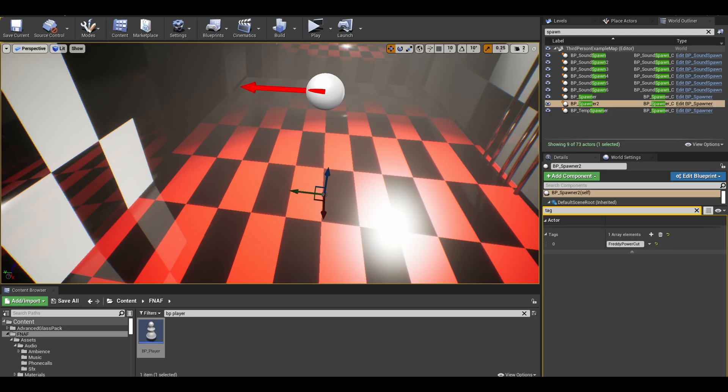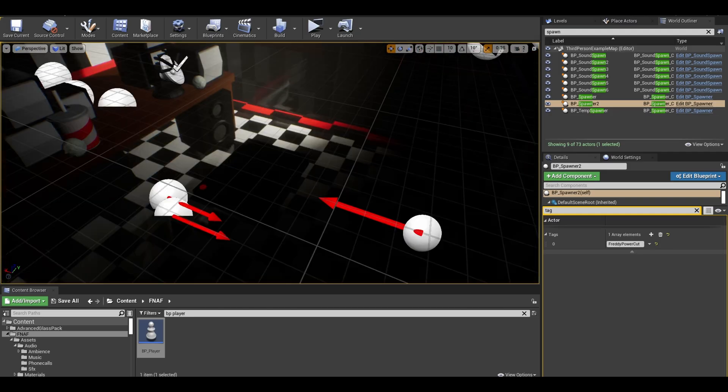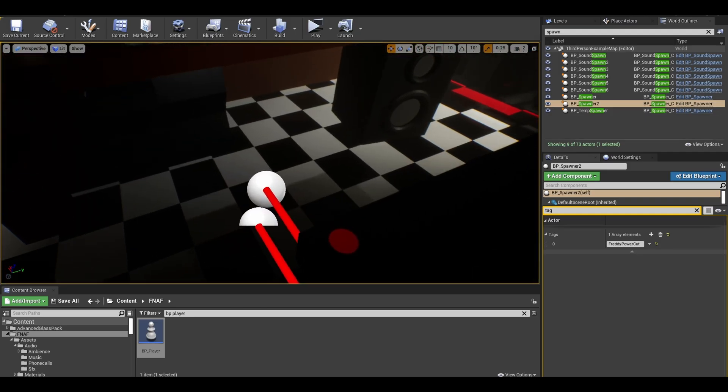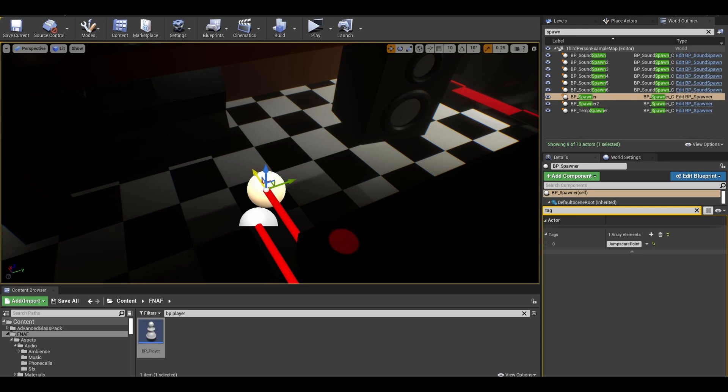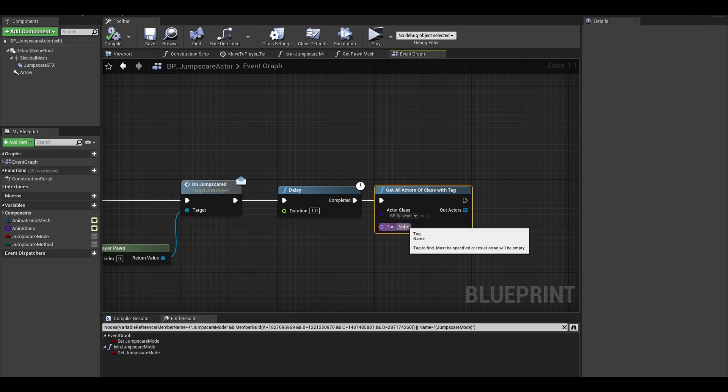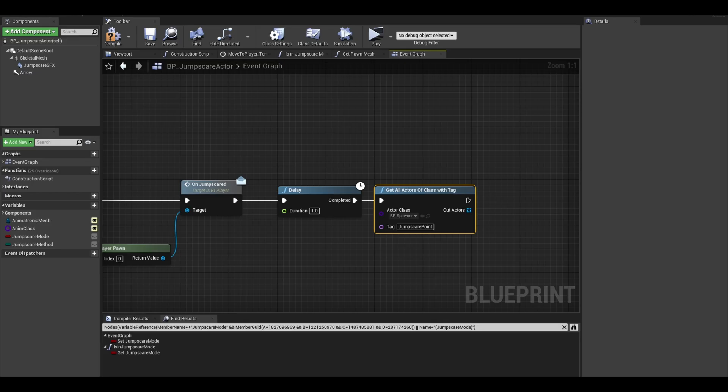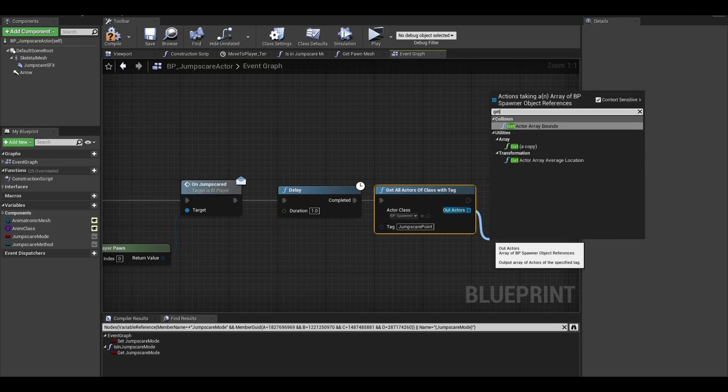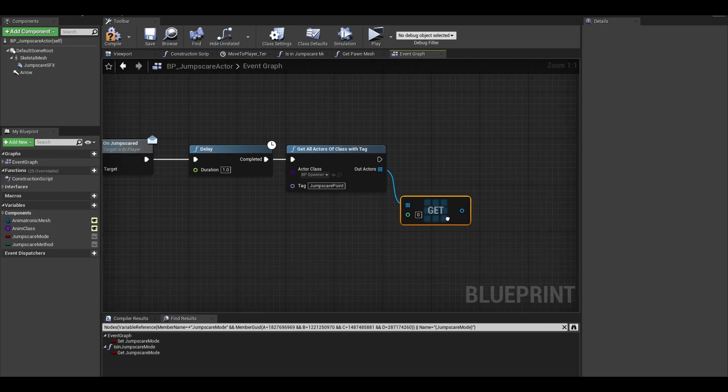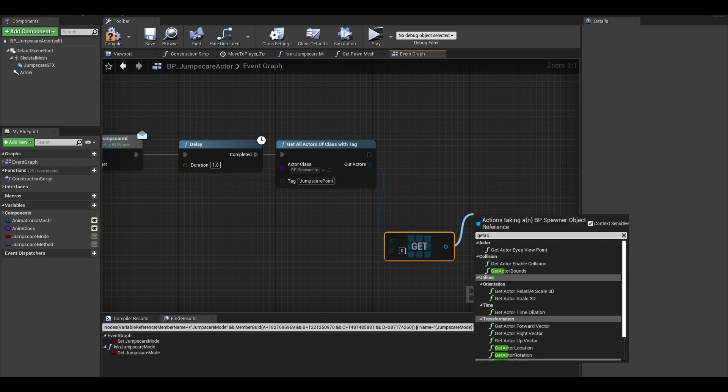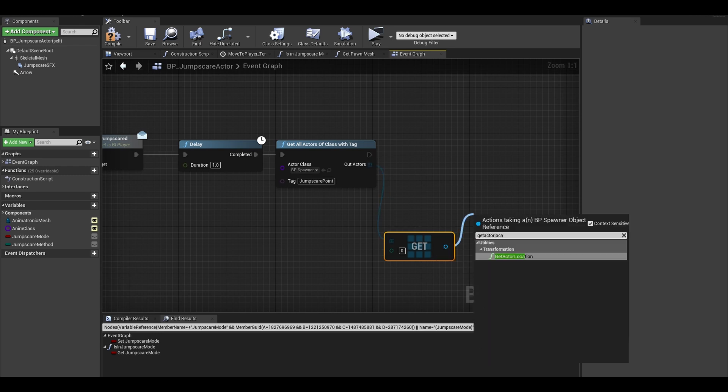Go back to your map. The spawner that I am talking about is this one in the office, the main jump scare point. We need to get this tag. Copy that tag and then continue. Now search for another get node. Get the actor location and actor rotation.